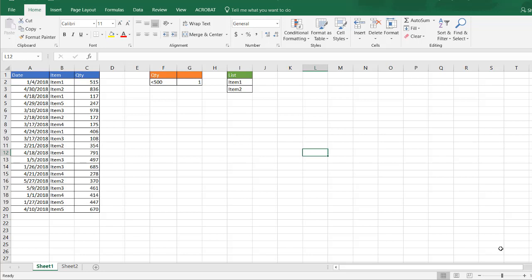Hi, in this video I'll show you how to look up records in a table that match a list using the advanced filter feature in Excel.